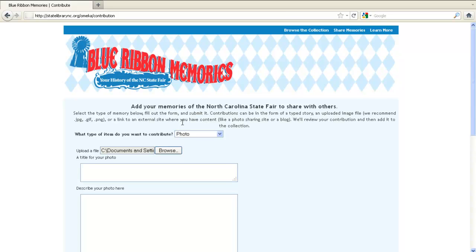If you're uploading a story or a hyperlink, you can either type those in or cut and paste from another location on your computer. Type in a brief title for your entry — this will be what people will see first when they look at the collection. If you'd like, you can also add a description for your photograph. Maybe there's a funny story that goes along with the picture that you'd like to share.